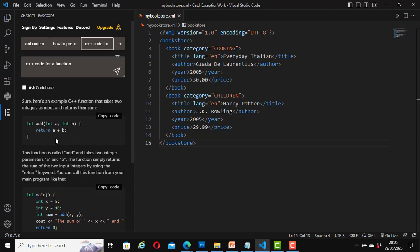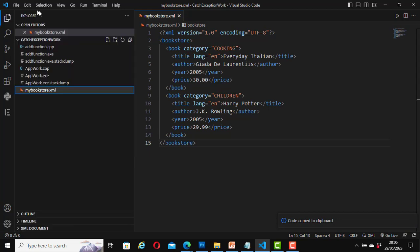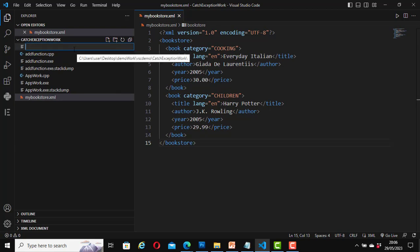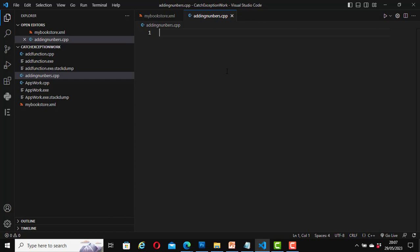To copy the code, click on Copy Code like before. This time I'm going to create a new file named 'adding_numbers.cpp', then paste the code I copied to the clipboard. This is my function: int add(int a, int b). Now it is saved. This is how you use ChatGPT to generate code in Visual Studio Code.